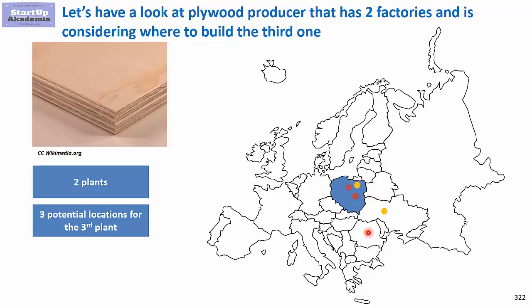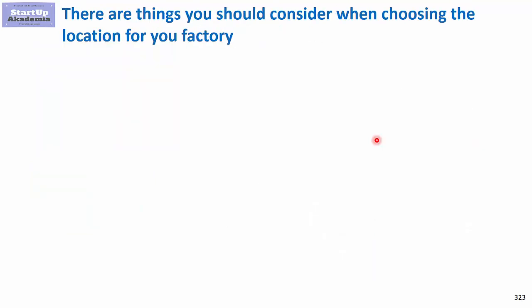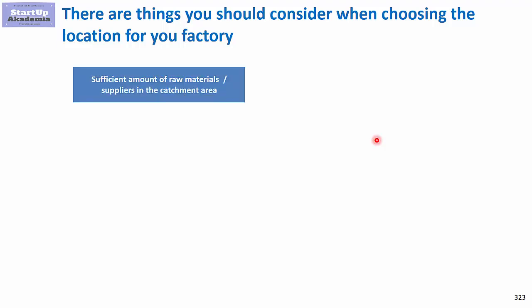Before we go into the Excel, a few things to give you an idea what you should consider while choosing the site to build a new factory. First of all, when it comes to plywood, you'd have to look for sufficient amount of raw materials or suppliers in the catchment area. In our case it would be about having sufficient amount of wood, proper wood.